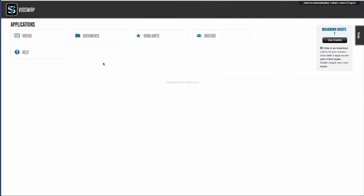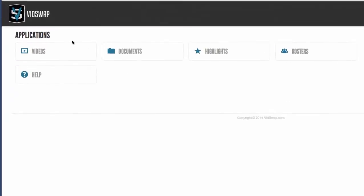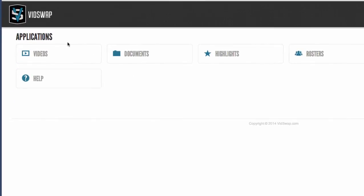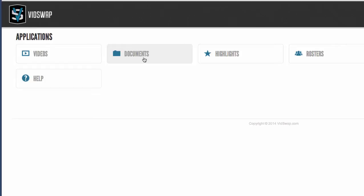So let's take a quick look inside VidSwap.com and how it works. Your videos area here is where you'll upload and manage all of your games, scout games, practices, training videos, all those kind of things that you want to be able to upload and share and edit with your team. And all of the game analysis is located right in here. Your documents area is where you can upload playbooks, scouting reports, practice plans, stat sheets, all those kind of things that you want to be able to share with your team.